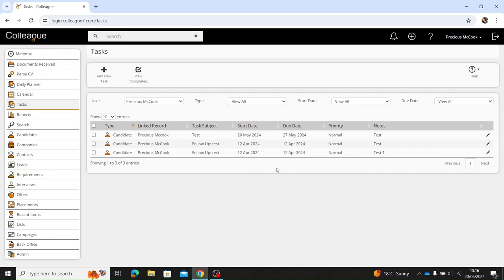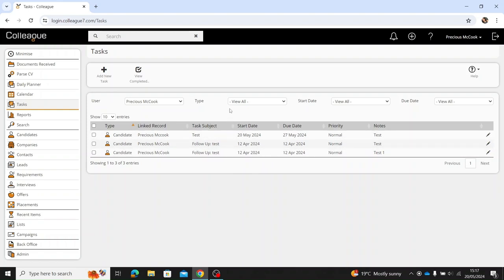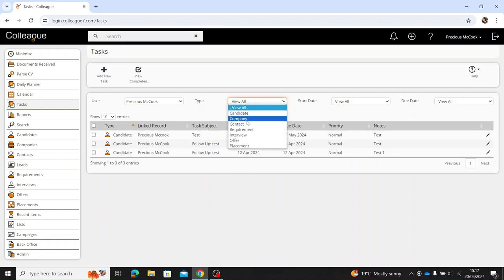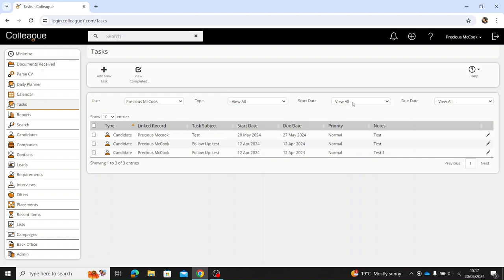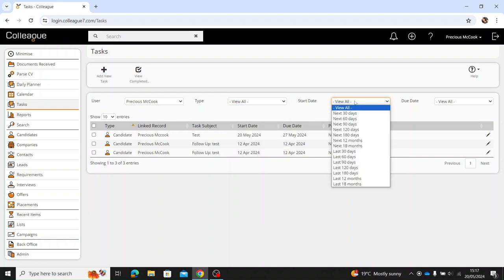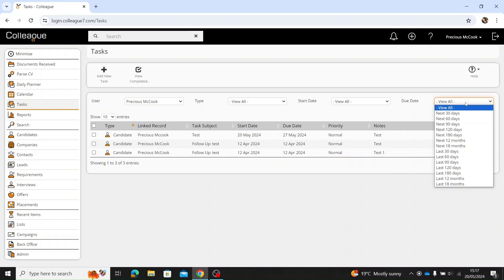Once you go back it will take you to the list of tasks that are still open. You also have the option along the top to filter what's in this list — for example, to see tasks only for a candidate or a company — by selecting the type of record. You also have the option to select the start date and the due date as well.